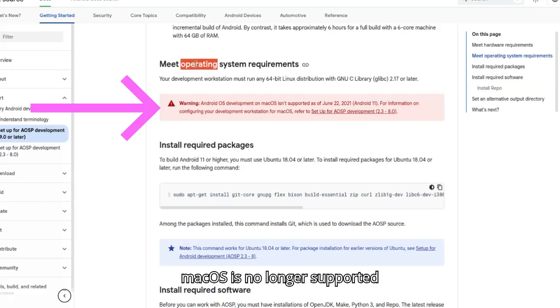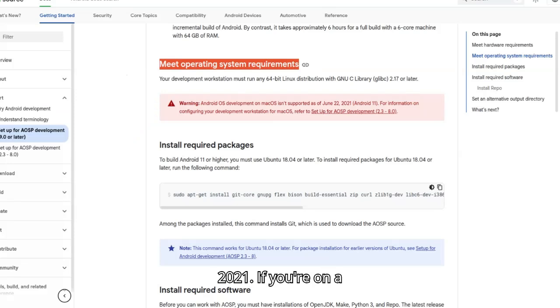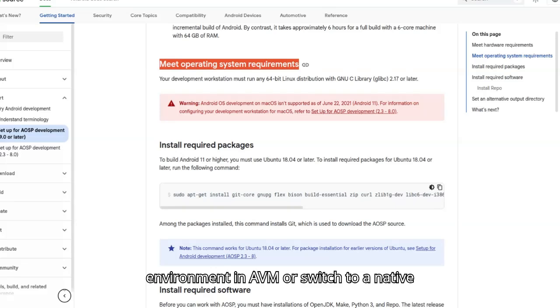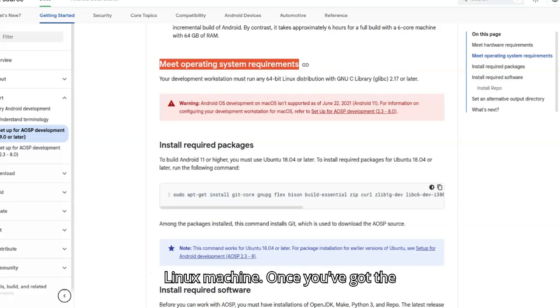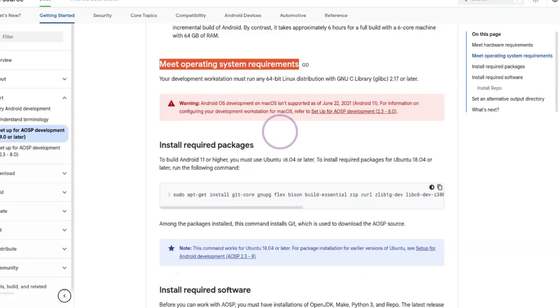Important note: macOS is no longer supported for Android development as of June 2021. If you're on a Mac, you'll either need to set up a Linux environment in a VM or switch to a native Linux machine. Once you've got the right OS in place, you're ready to install the required packages and start setting up your build environment.